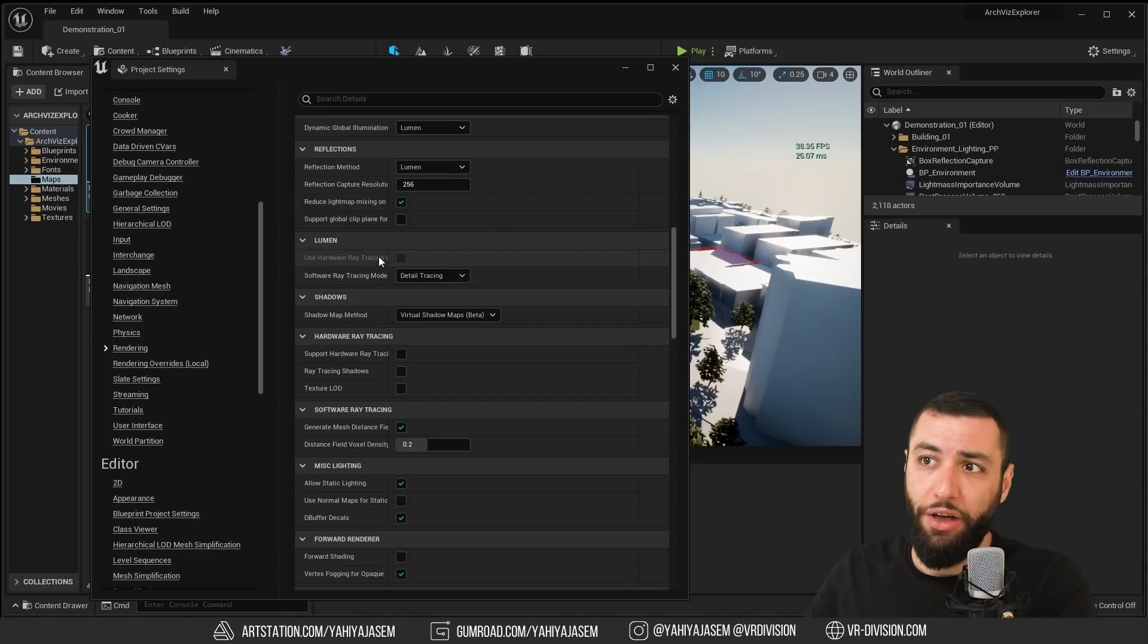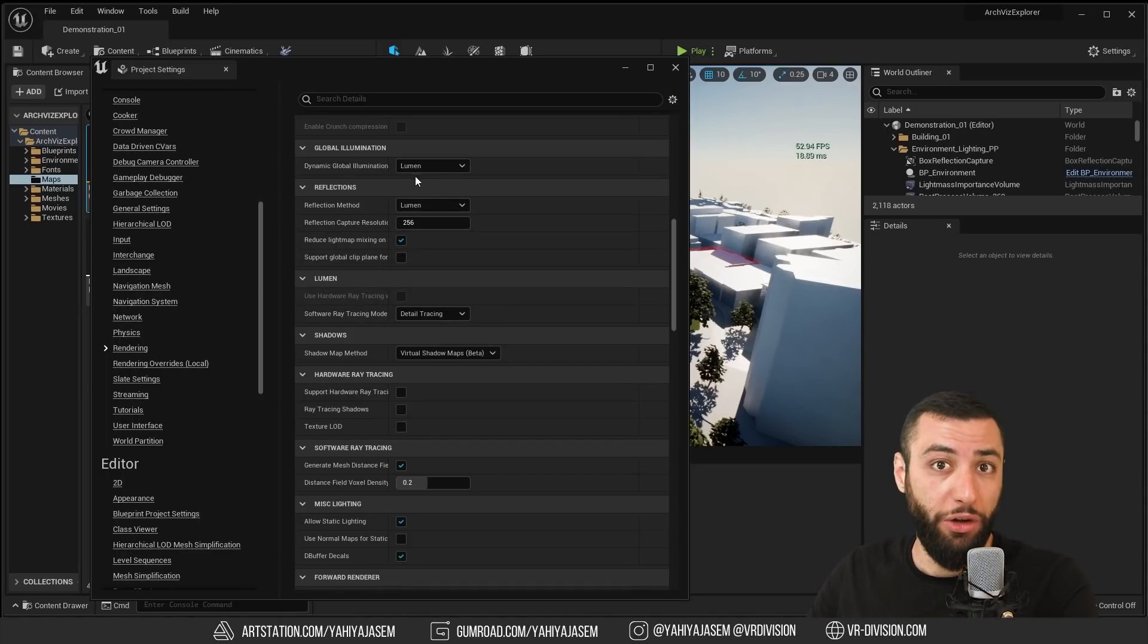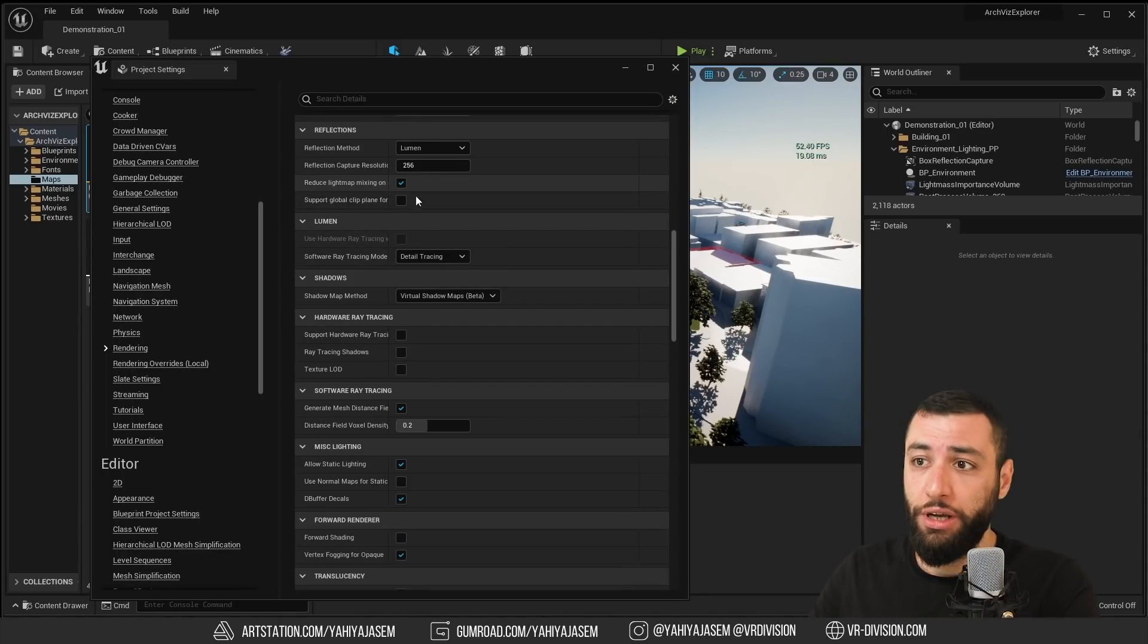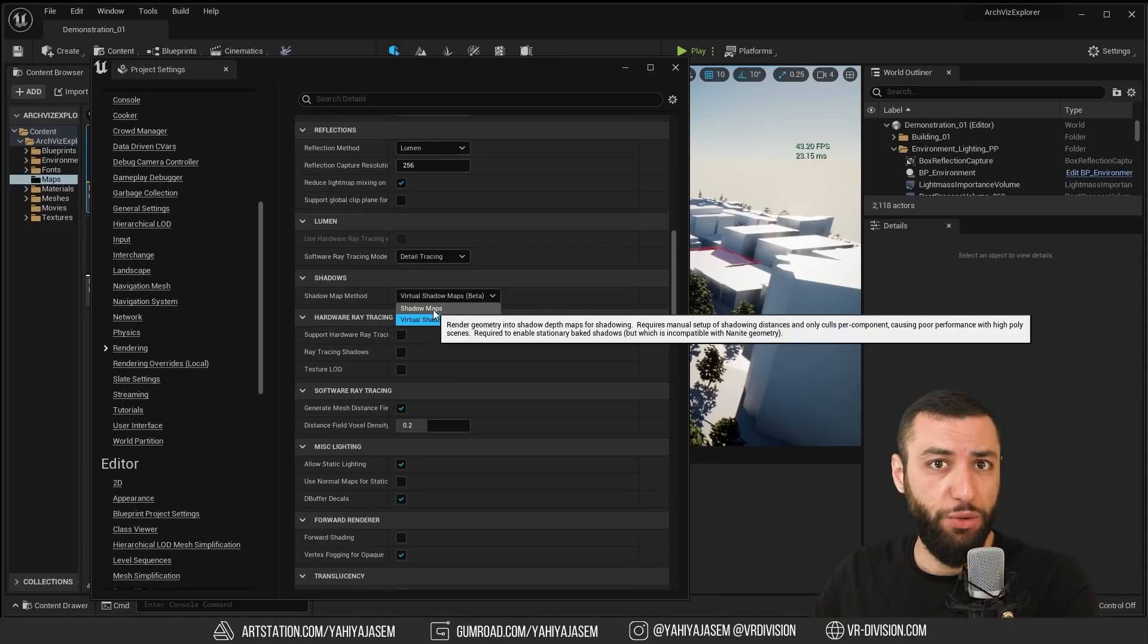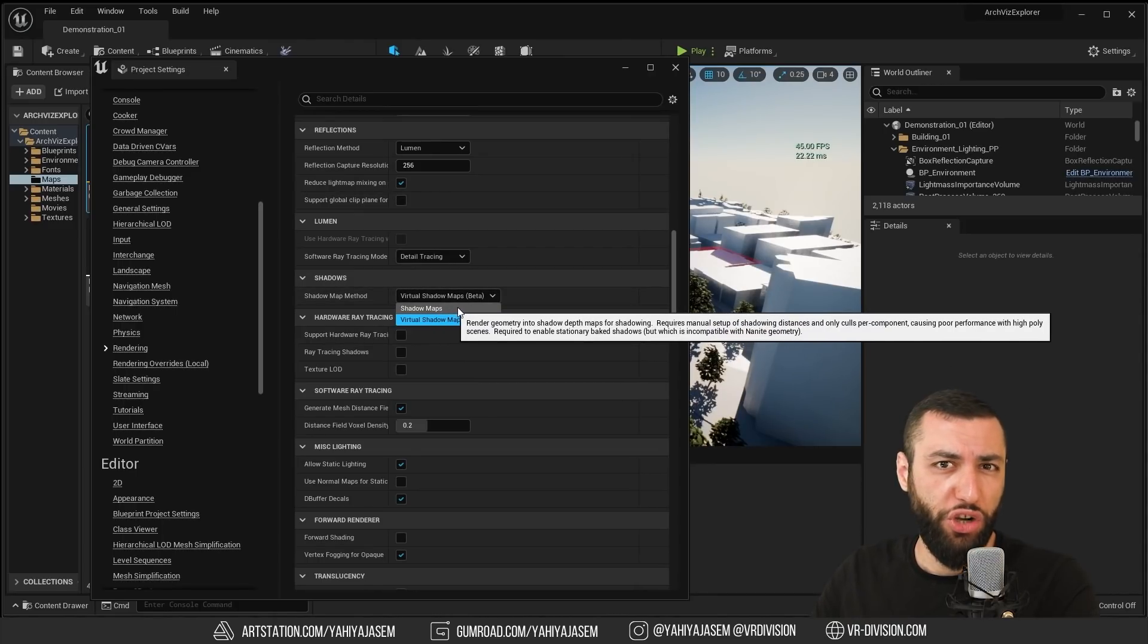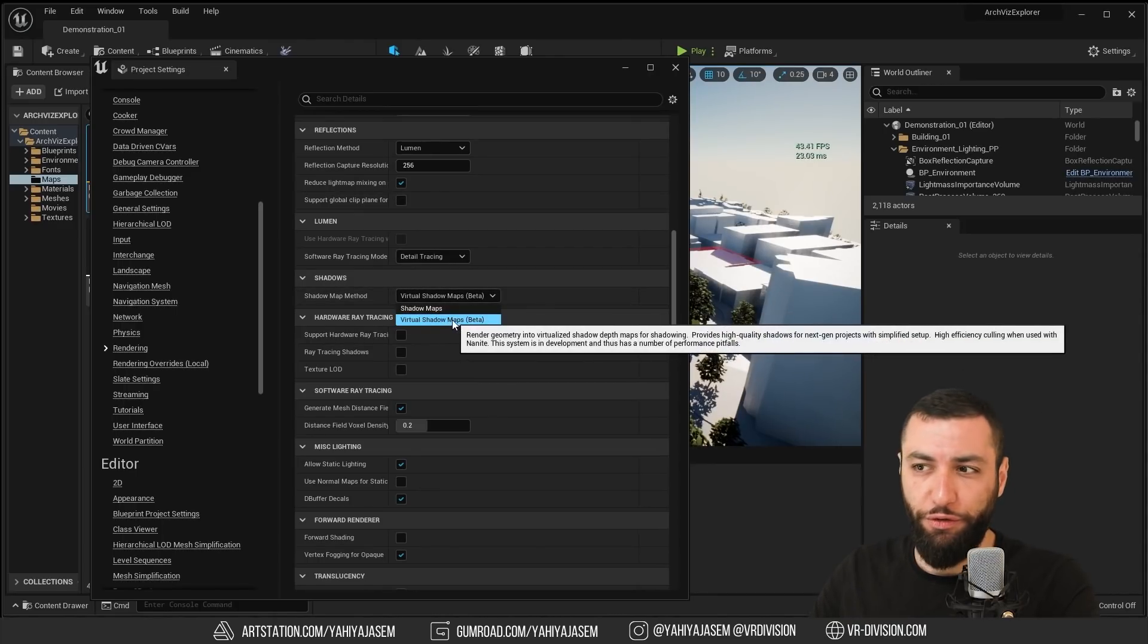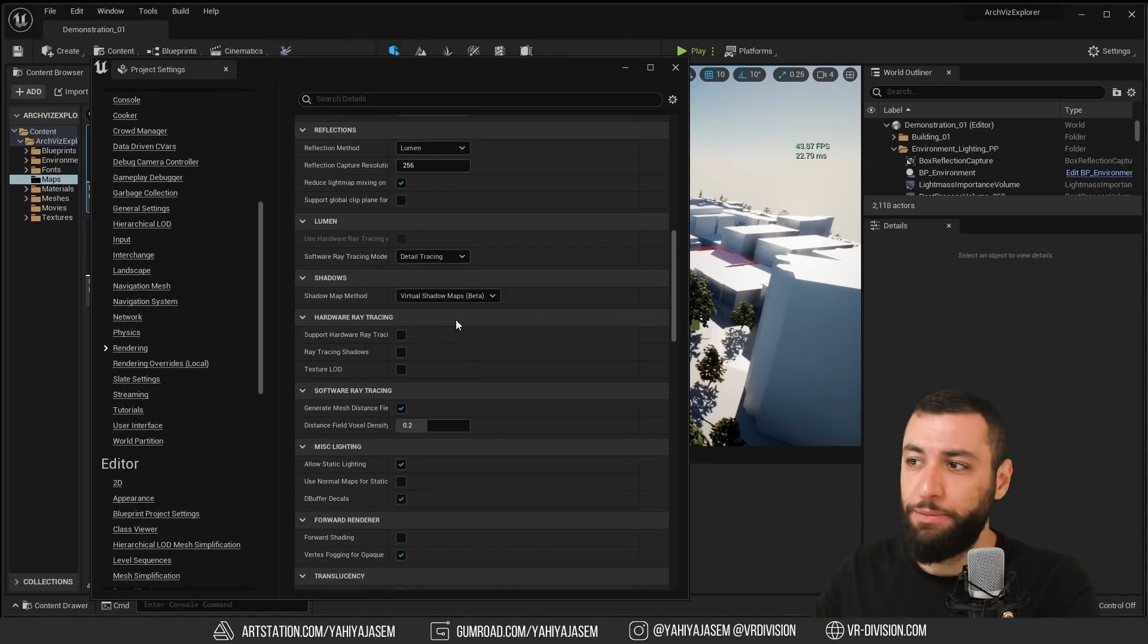The only thing that you need to do manually other than enabling Lumen in the Global Illumination is to go to Shadows and switch this from shadow maps to virtual shadow maps.